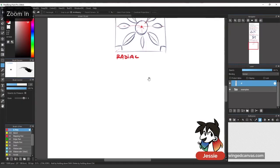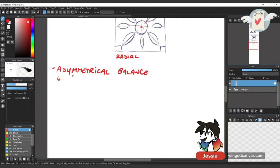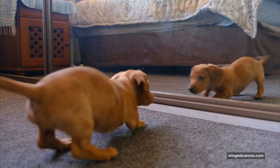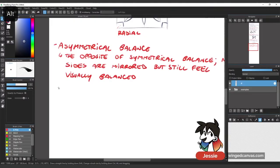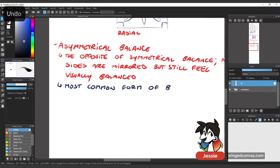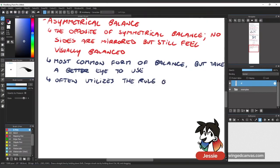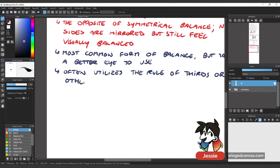Asymmetrical balance is the opposite of symmetrical balance. There are no sides that are mirrored, but overall everything still feels visually balanced. There's a good amount of positive space on one side, positive space on the other, and a good amount of negative space on all ends — without any mirroring. This is the most common form of balance, but it takes a better eye since it often utilizes the rule of thirds or other compositional techniques. Asymmetry tends to be more visually interesting compared to symmetry.